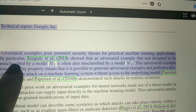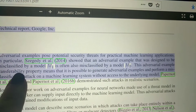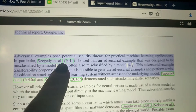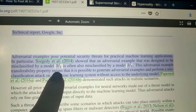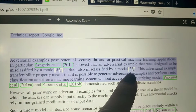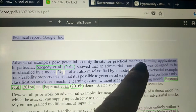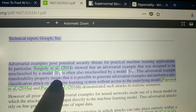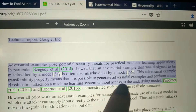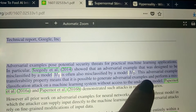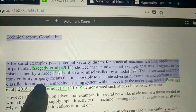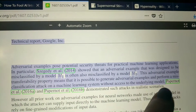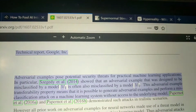This paper shows that if an adversarial example is misclassified by one kind of model, it will often be misclassified by another model. This adversarial example transferability property means that it is possible to generate adversarial examples and perform a misclassification attack on a machine learning system without ever accessing the underlying model.